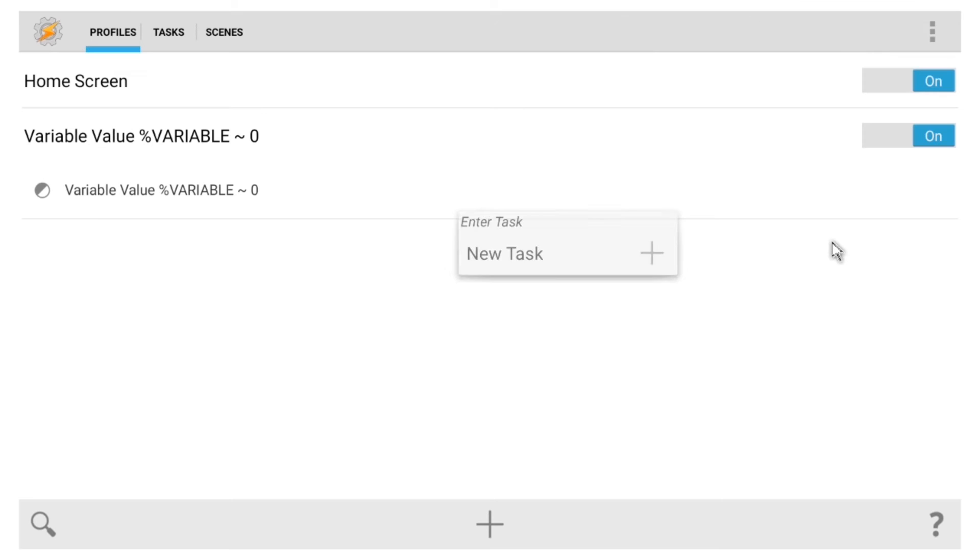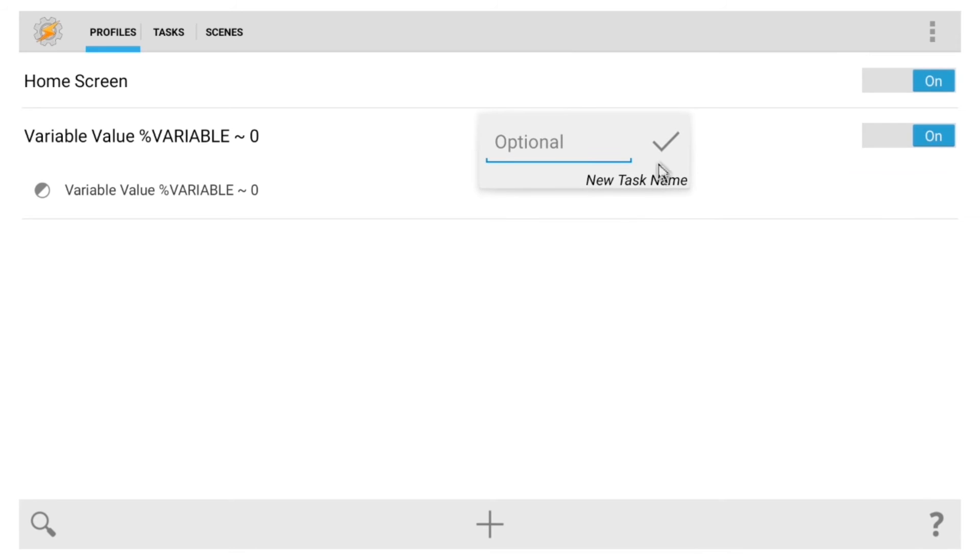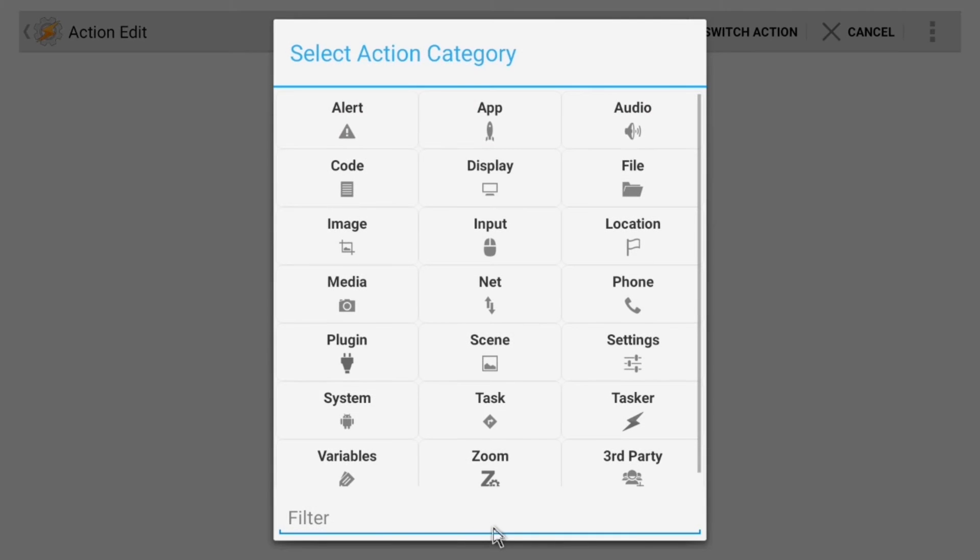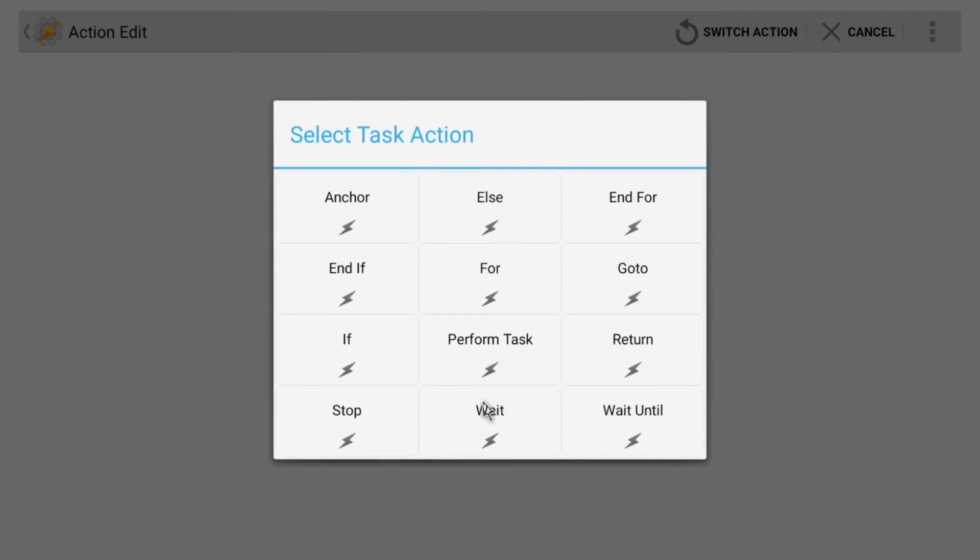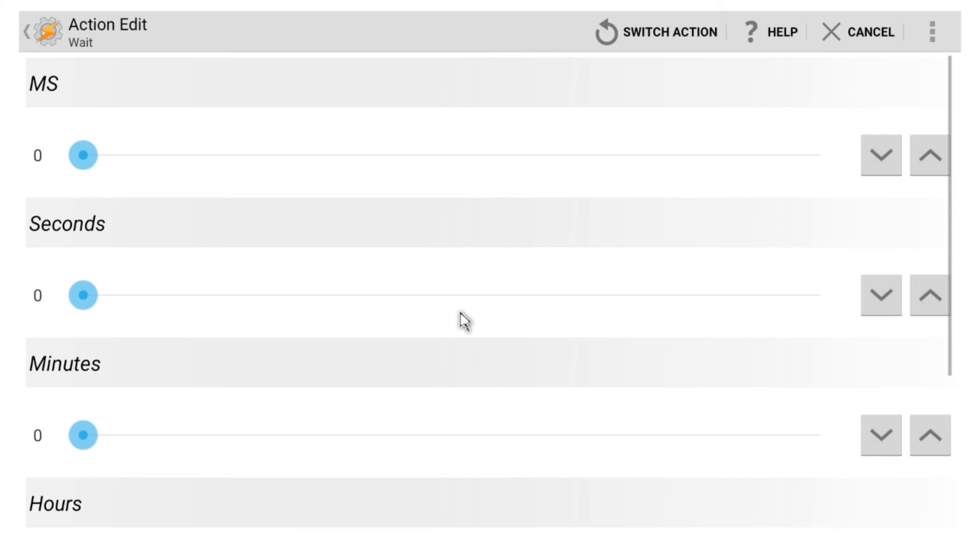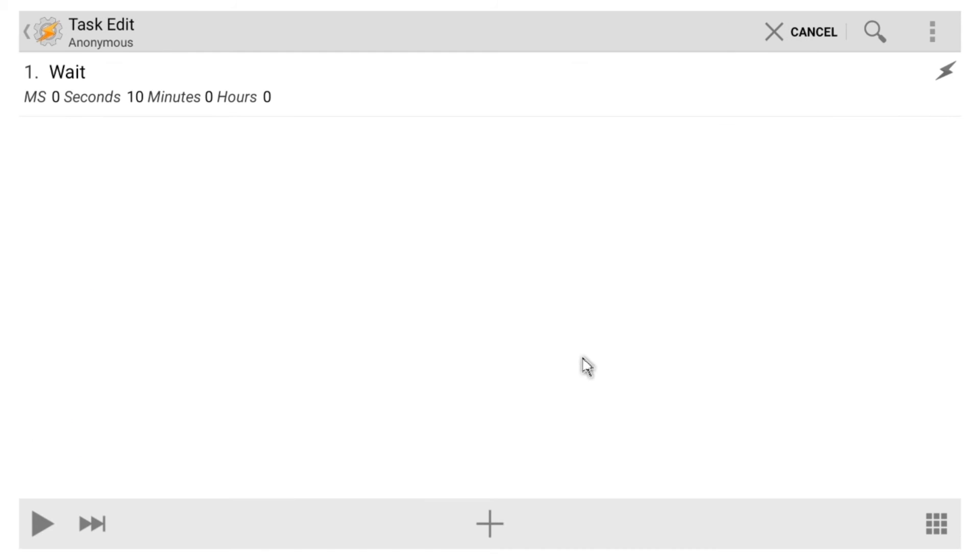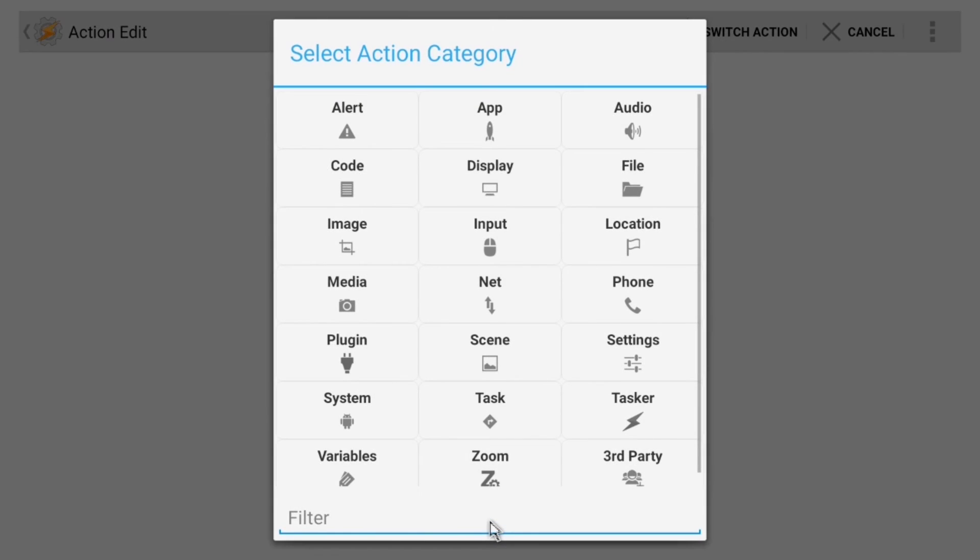Next, hit the back button once, and again click New Task, and hit the check mark. From here, hit the plus button, then choose Task, and wait. This will serve as a little checkpoint to make sure you didn't just pop in and out of your home screen real quick. So, use the slider underneath the Seconds header to adjust this to something like 10 seconds. After that, click Back, then hit the plus button again.